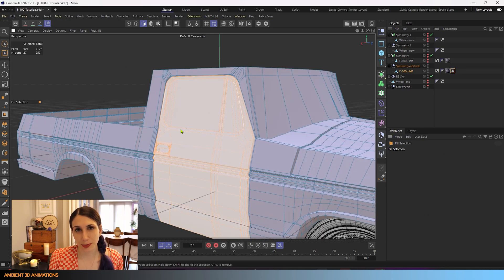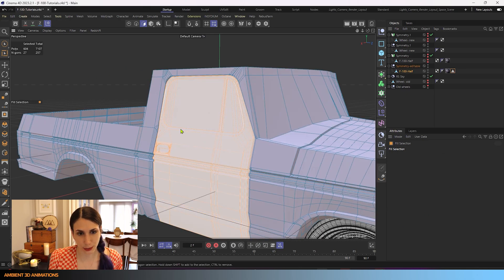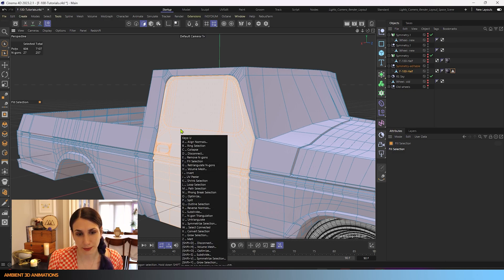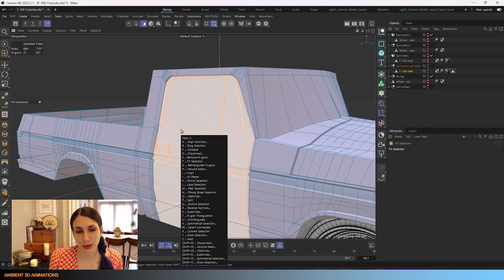If we open up our hotkeys with our U button, you'll see that we have an option called split under P. So you can use U P in order to split this.